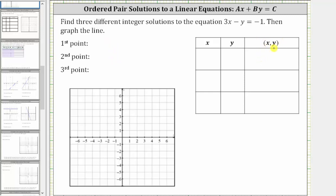To find the ordered pair solutions, we normally select the x values or inputs, and then determine the corresponding y values. In this case, we do want integer solutions. Let's let x equal zero, x equal one, and x equal two. To find the corresponding y value, we substitute the given x value for x and then solve for y.